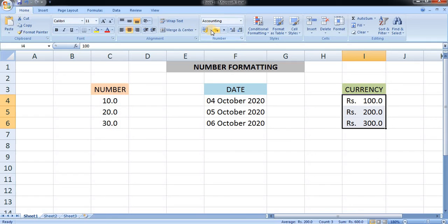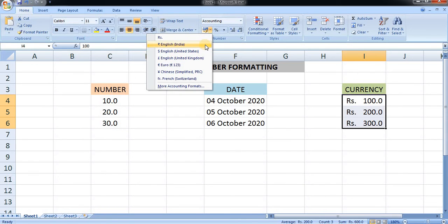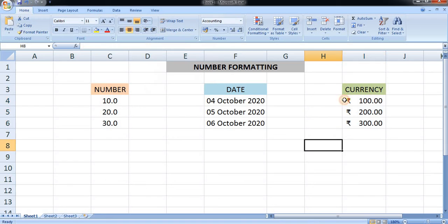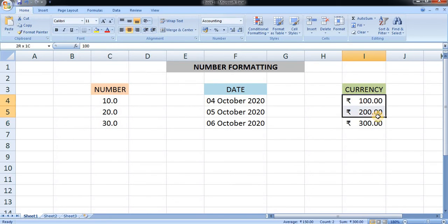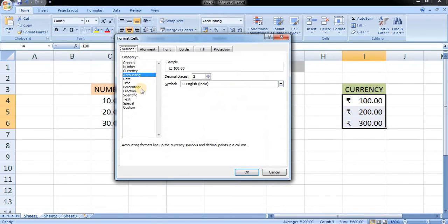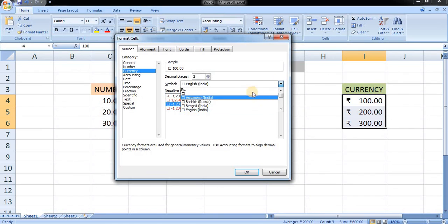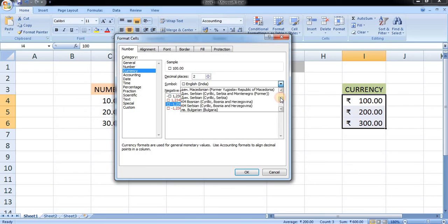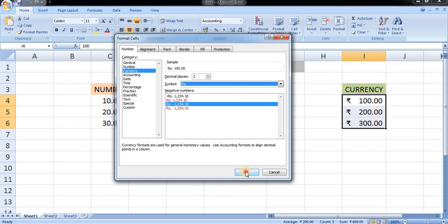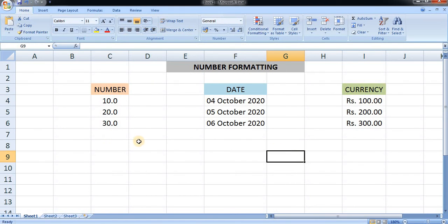You can also have the Rupee symbol, which is given here as English India. You can see this symbol has been applied. Another way to set the currency is to go to the dialog box where you can see various currency symbols. There are various kinds of styles available — keeping Rupees and pressing OK. That was all for today's video.